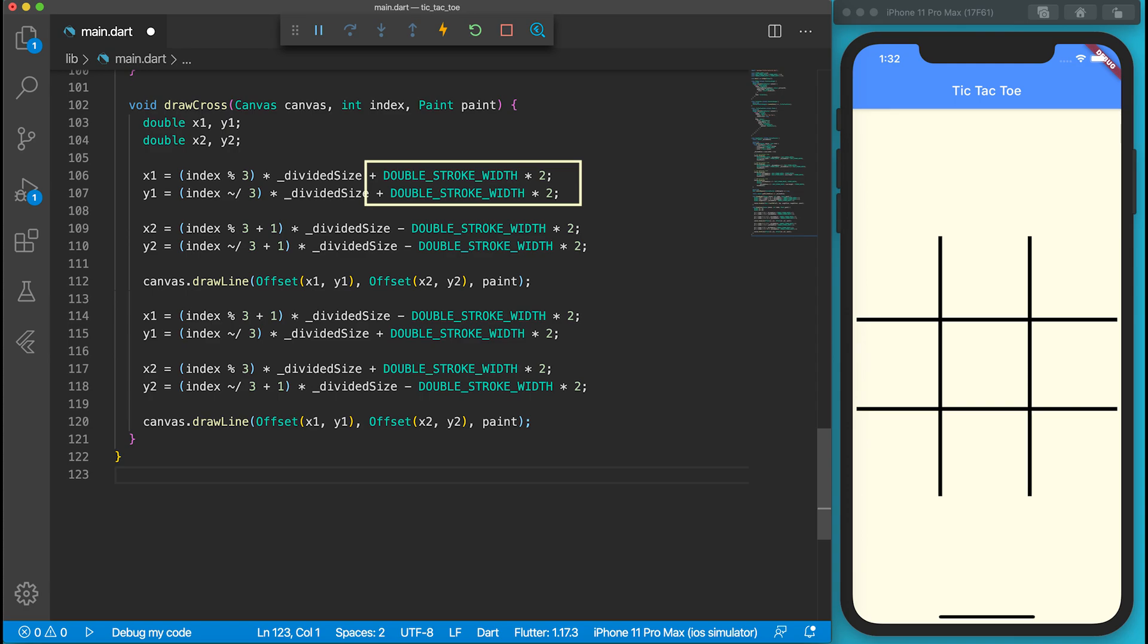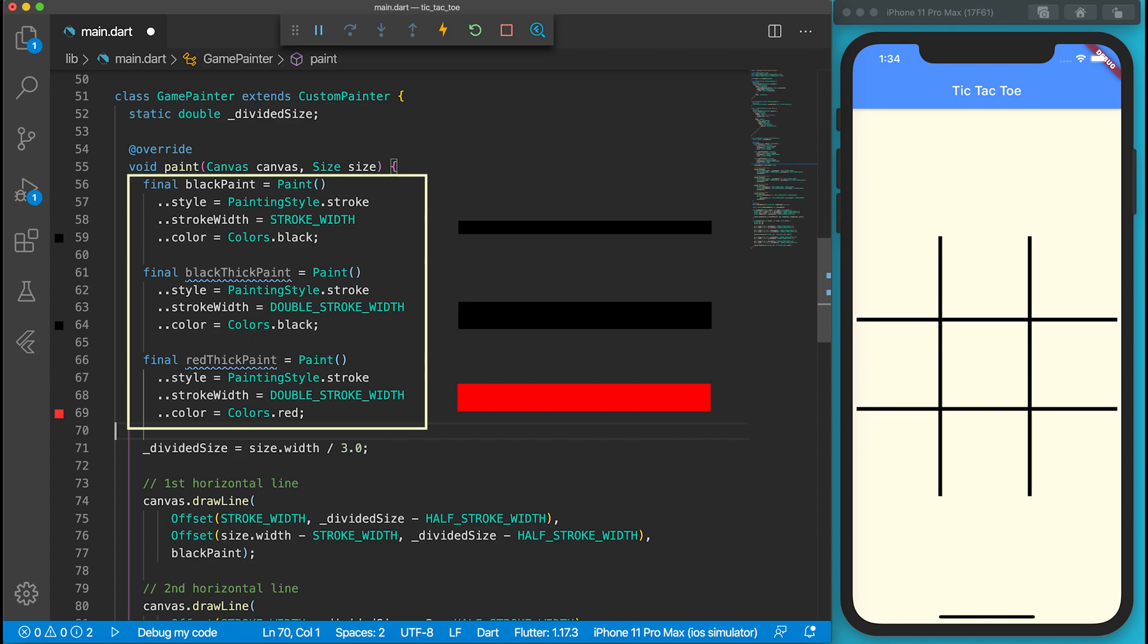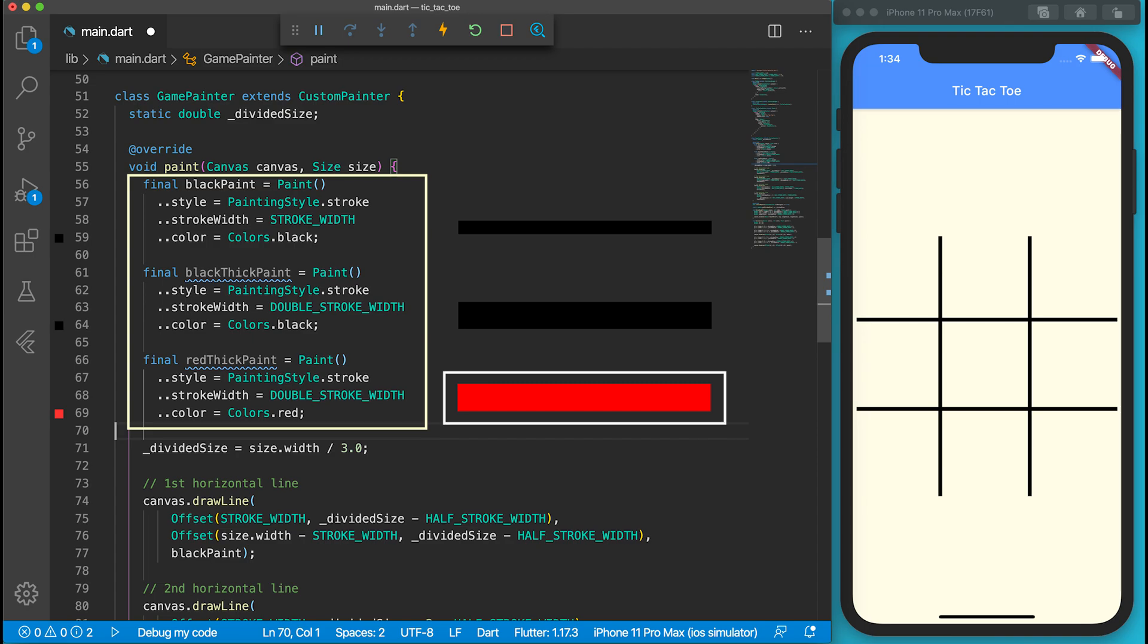I want to use different brush size and colors to draw nots and crosses. Let's create a black thick paint which is black but has a thicker stroke. This thick black line is used to draw a cross. I also create a red thick paint to draw a not.